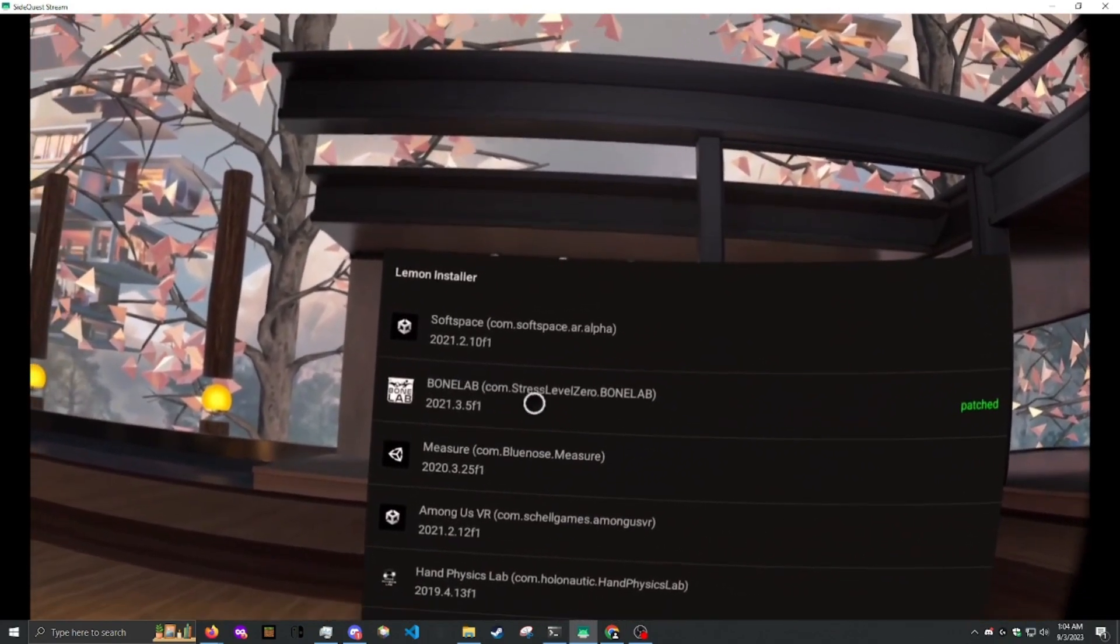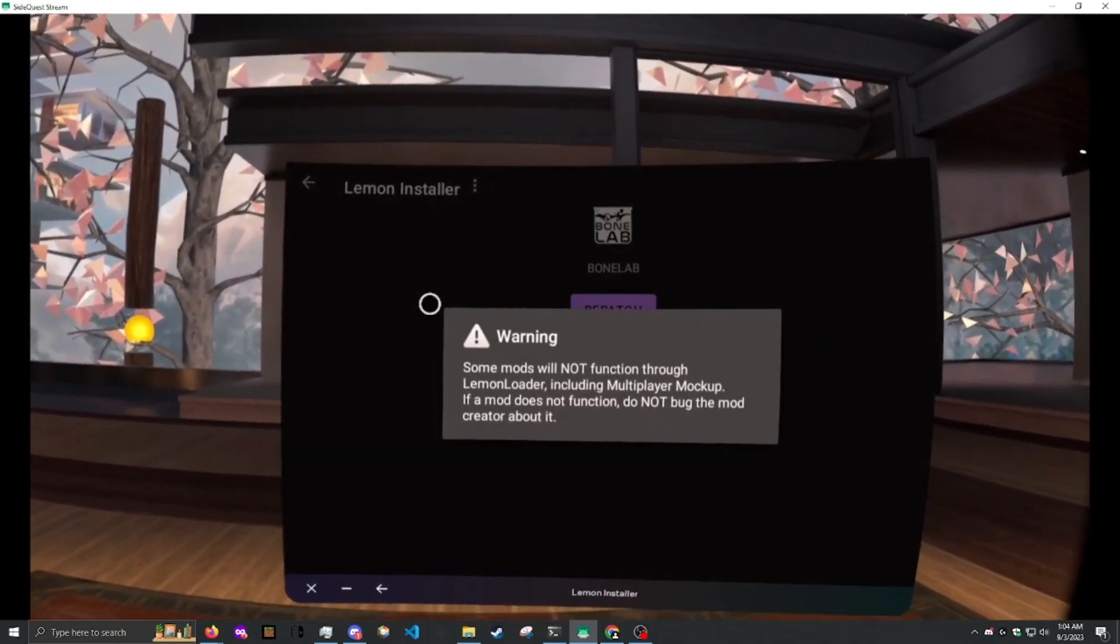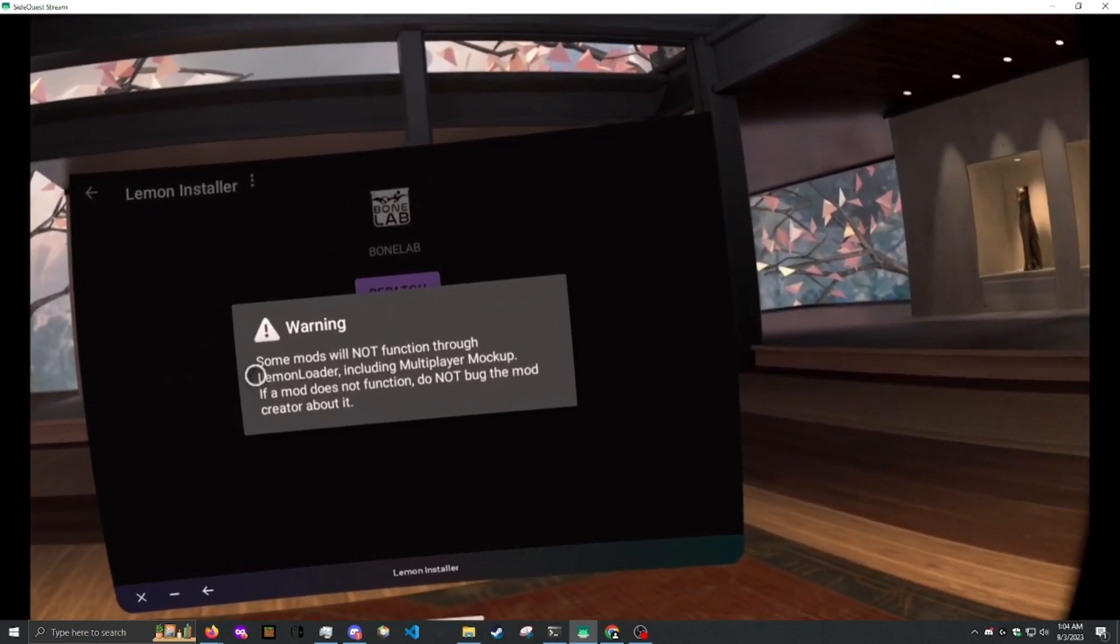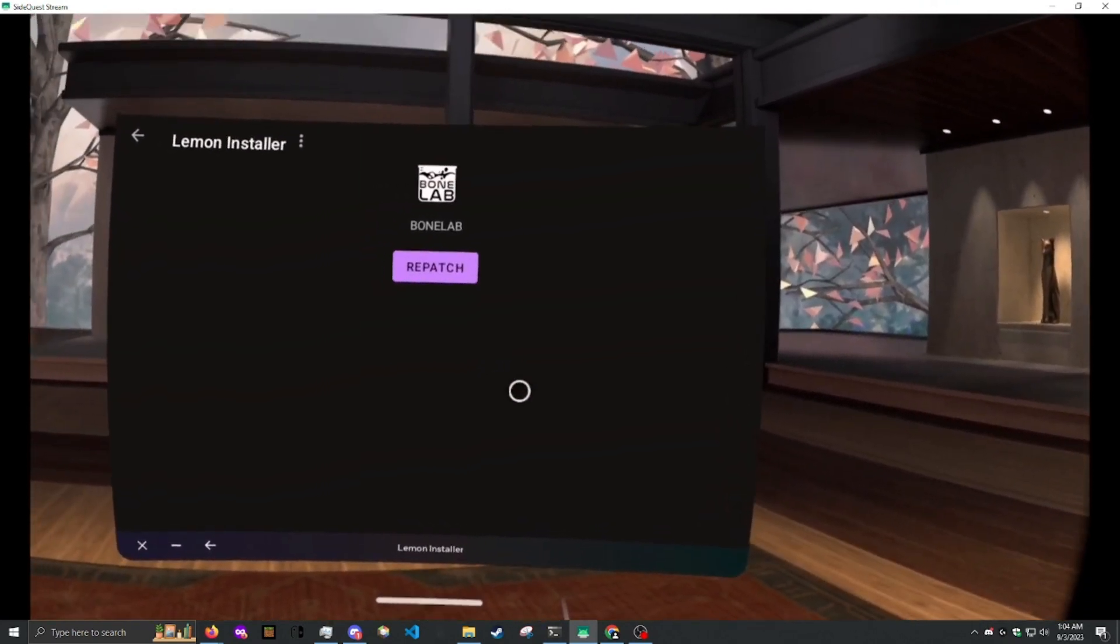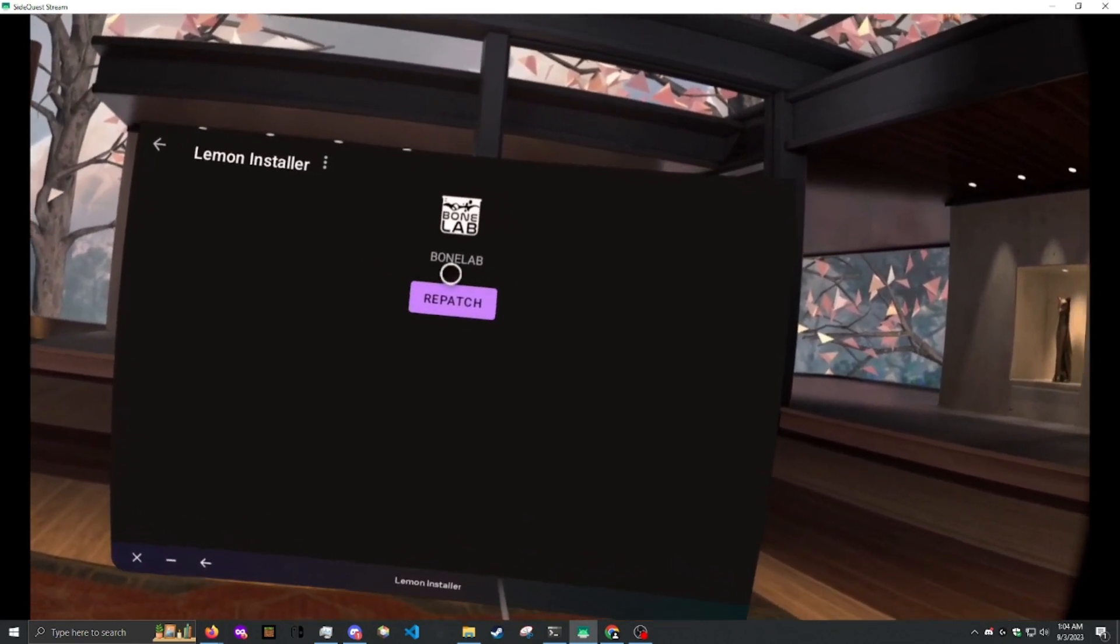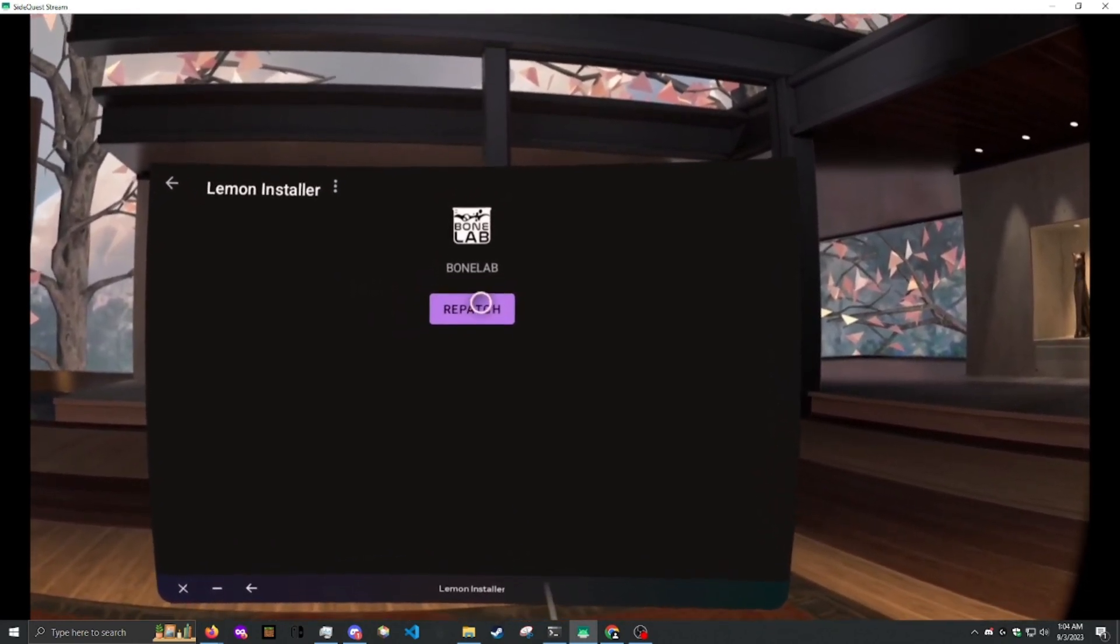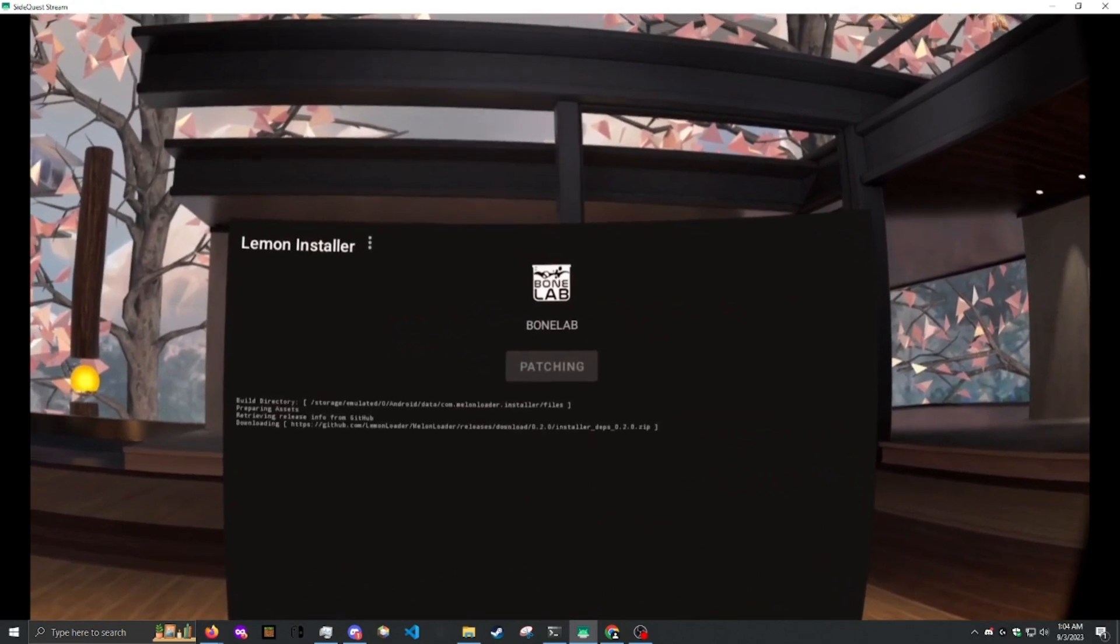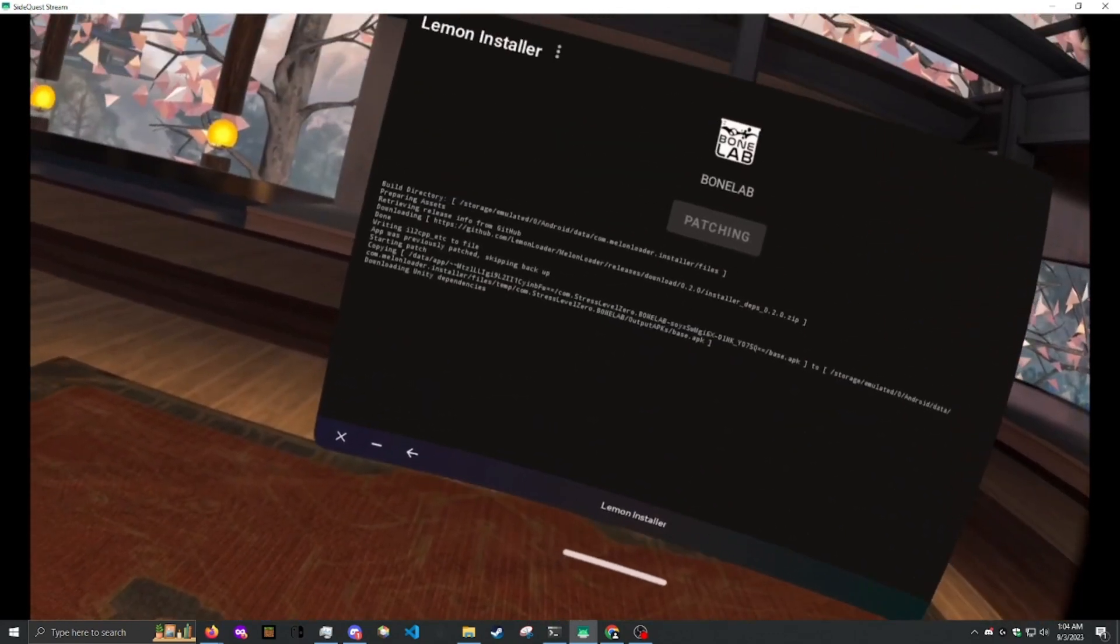Then we're ready to patch. Locate BoneLab in the list. Click on it. Wait until the Understood pops up. Click on it. Then click Patch. It says Repatch for me because I've already patched it. So click Patch.